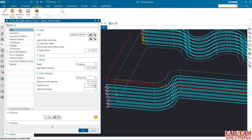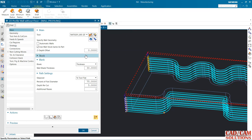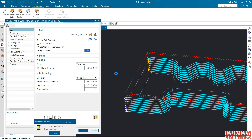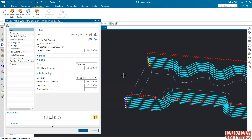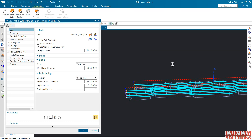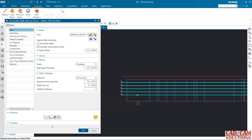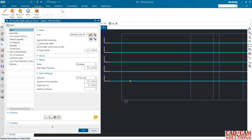The Z depth offset — I'm going to select this as negative 10 and generate. See, it is offset from the bottom of the part by 10 mm, so it is 10 mm away from the bottom of this part.